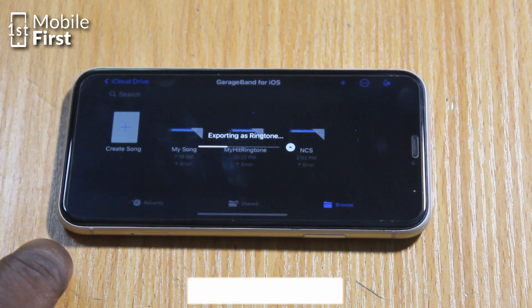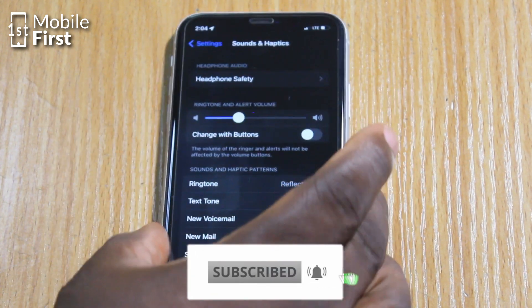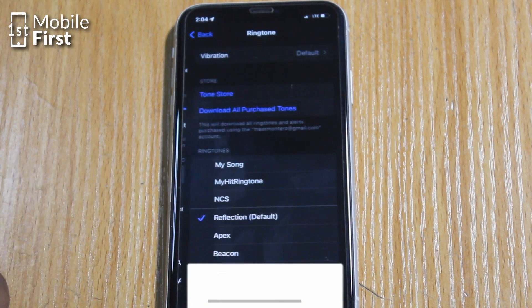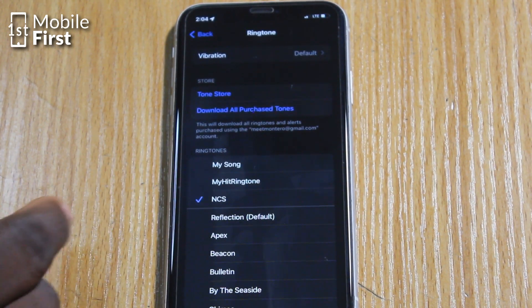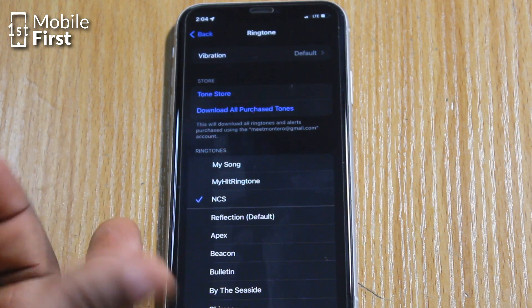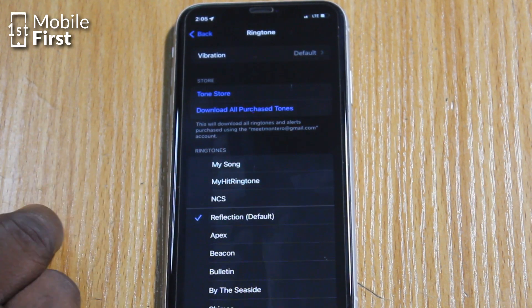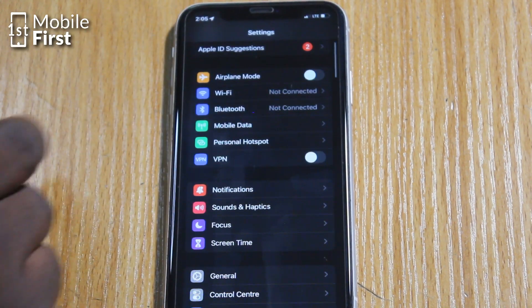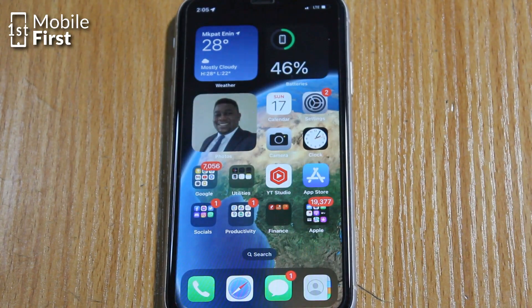Once you have successfully exported your ringtone, you can go to Settings and you will see a list of your custom ringtones, which will include this particular one that you just exported. You can now select it from the ringtone interface and use it as your default ringtone for your iPhone, or as a message tone, or an alarm tone, or whatever you desire.